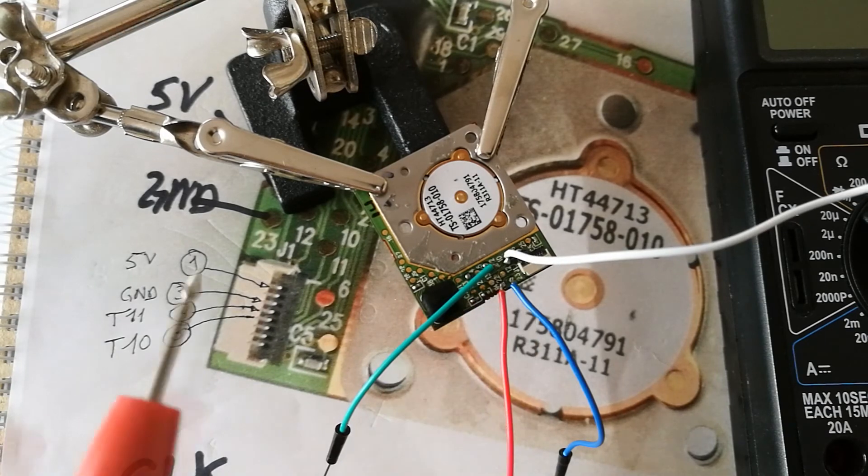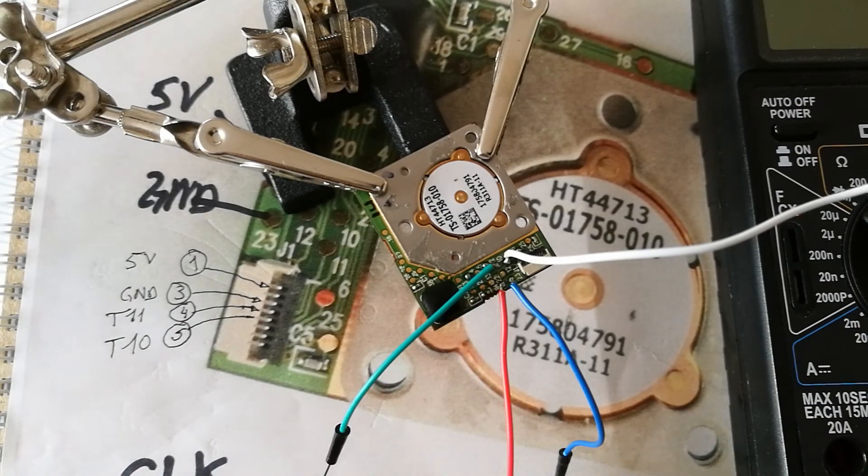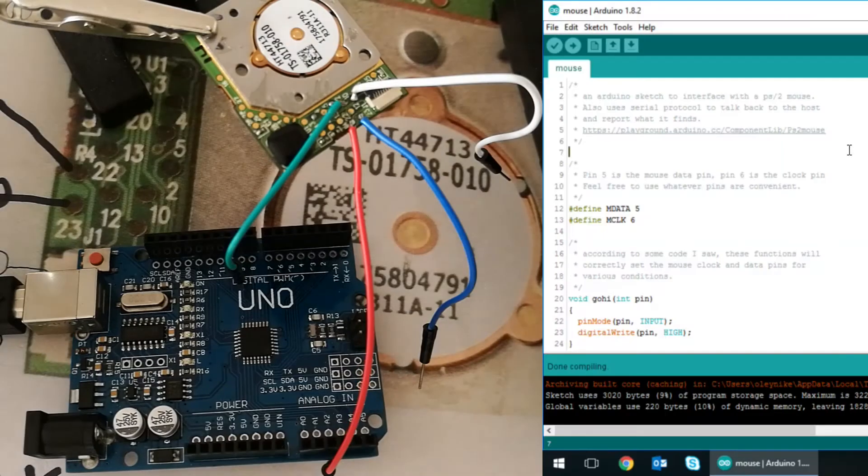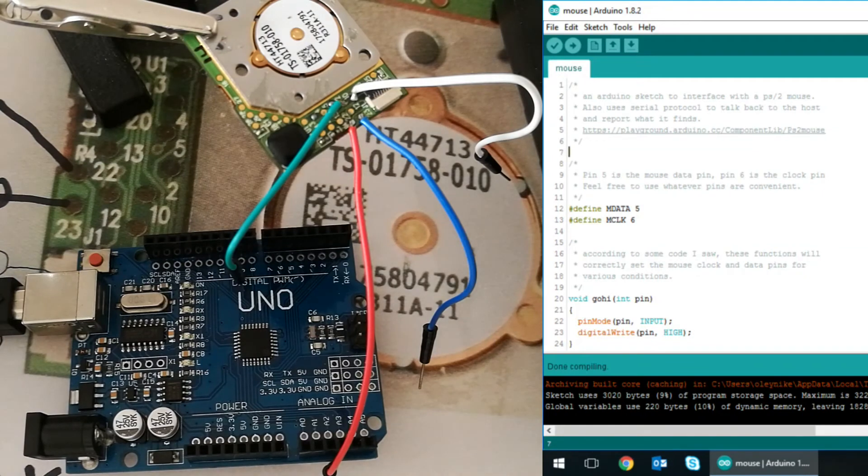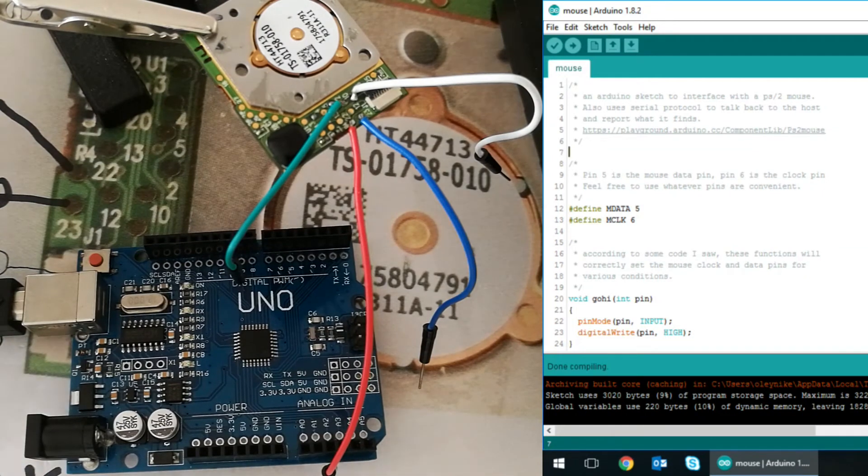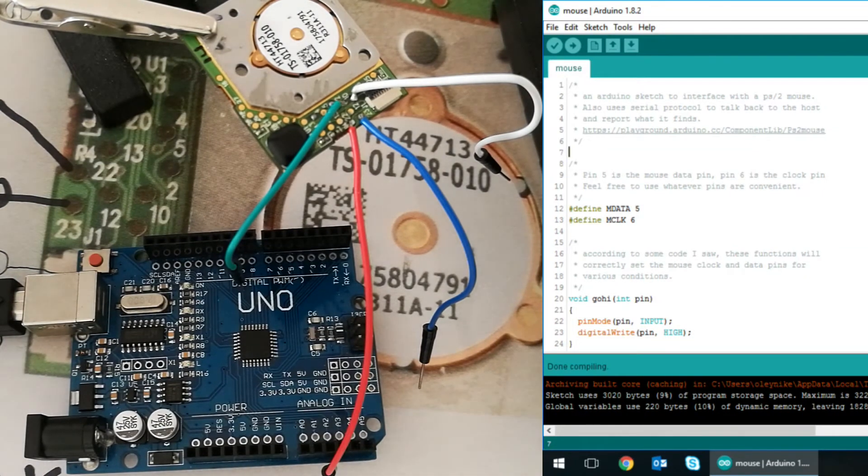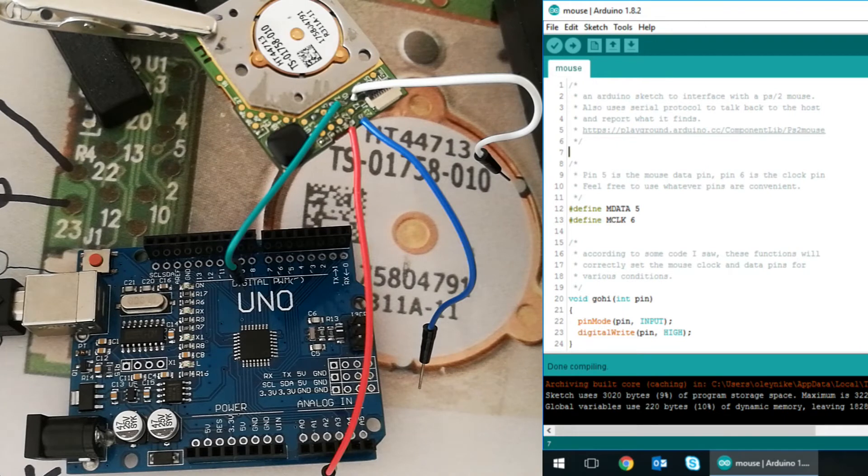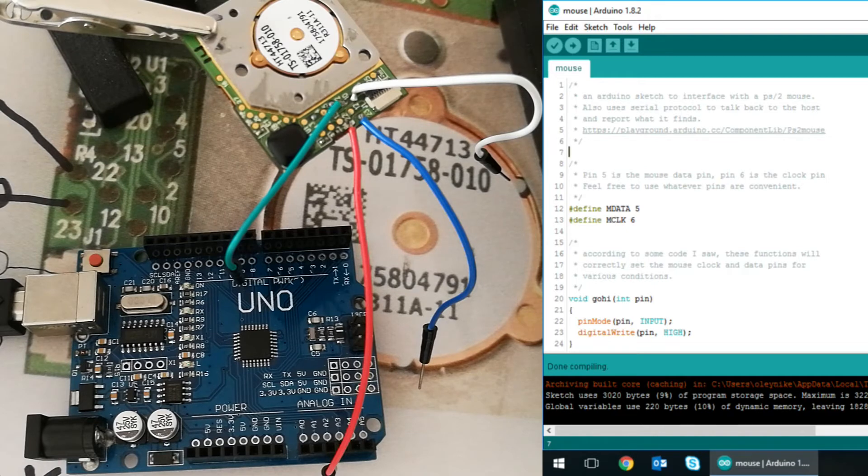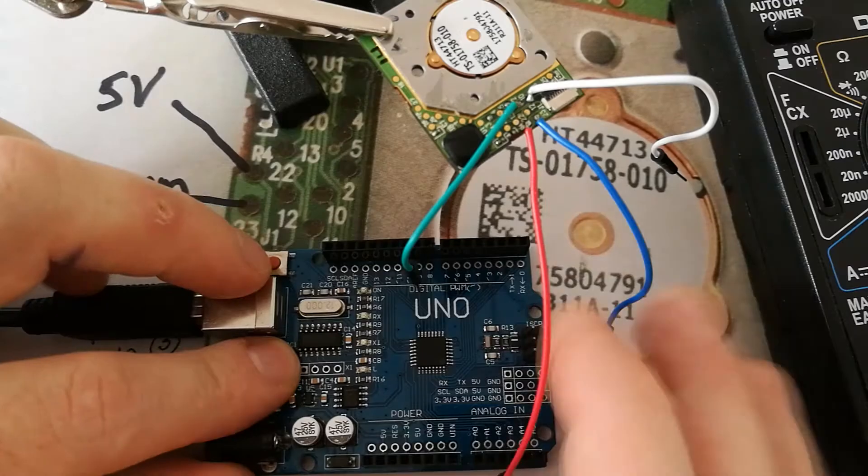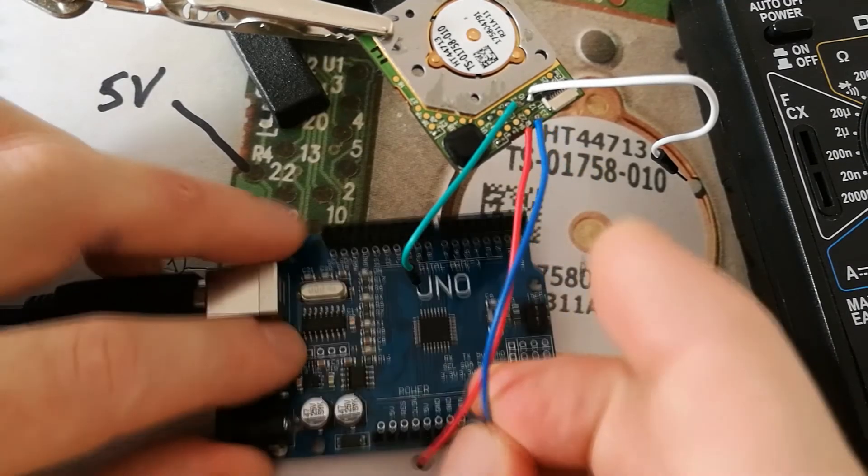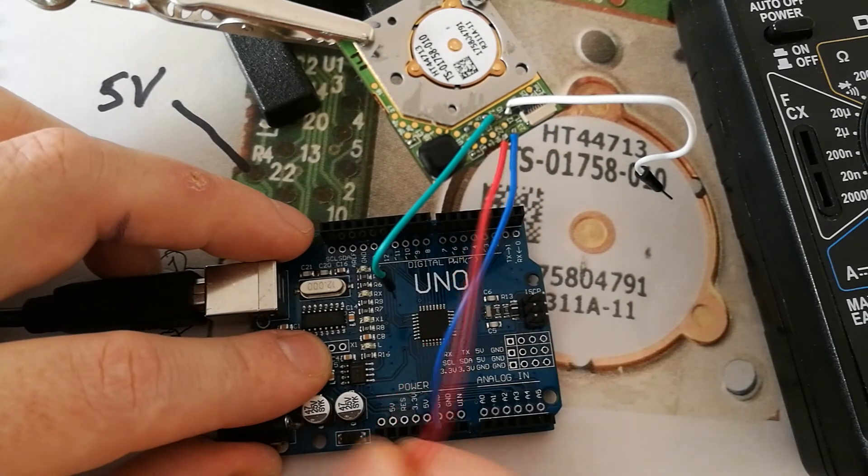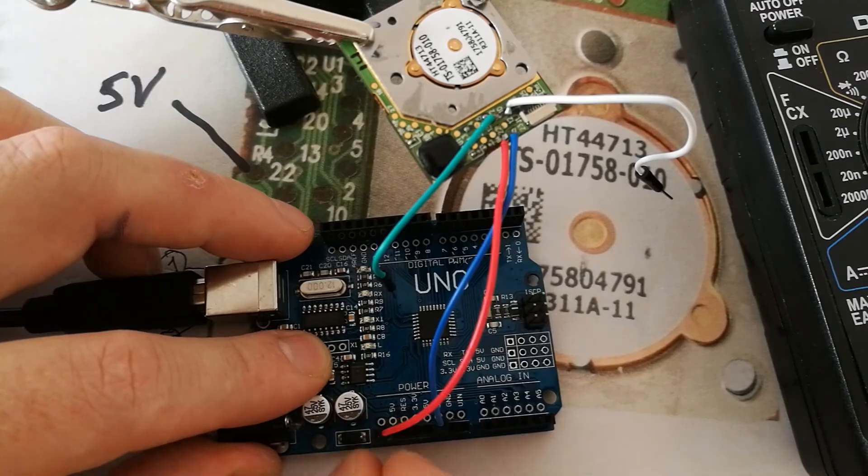So, I'm using a sample code provided by the Arduino CC website. The pins that are going to be used for data and clock connections are going to be pin number five and pin number six on the Arduino. Ground goes here. Five volt.